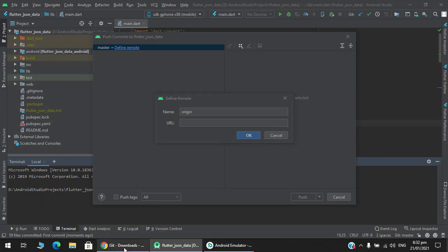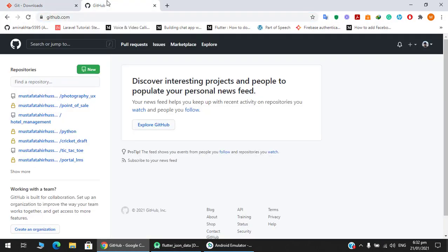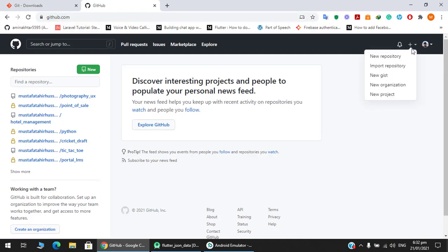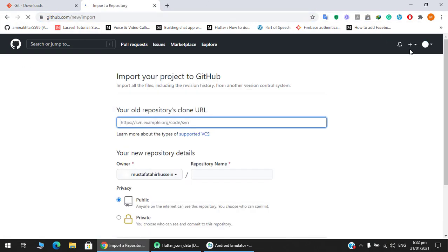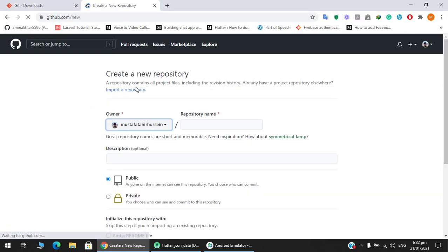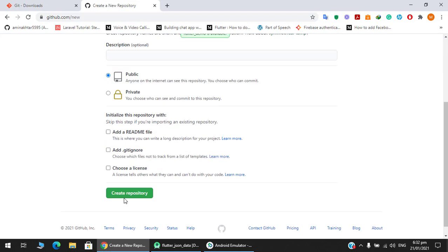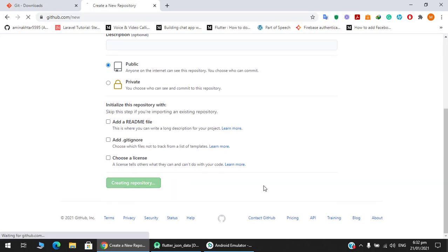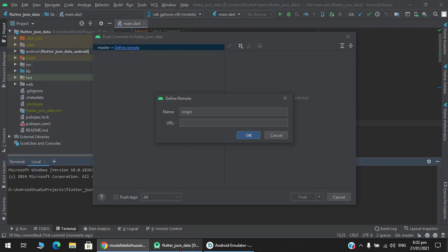The next step is to go to your GitHub. This is my GitHub. Create a new repository. Copy this URL and paste it over here.